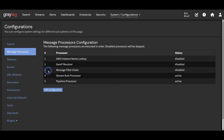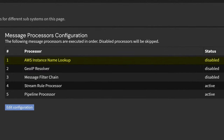So when a message comes in, it will hit number one here — AWS Instance Name Lookup. I'm not using AWS, so I have this disabled. I also have the next two disabled. Geo IP Resolver I don't use, and Message Filter Chain has to do with extractors and static fields on the inputs. I believe these are going away, so I also have them disabled. Eventually the message will hit the Stream Rule Processor, that code will run against the message and then be forwarded on to the Pipeline Processor, and finally be passed along to the index set for storage. All I have enabled is the Stream Rule Processor and the Pipeline Processor, with stream rules being above the pipeline processor.